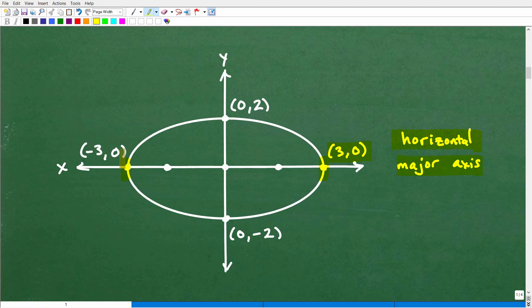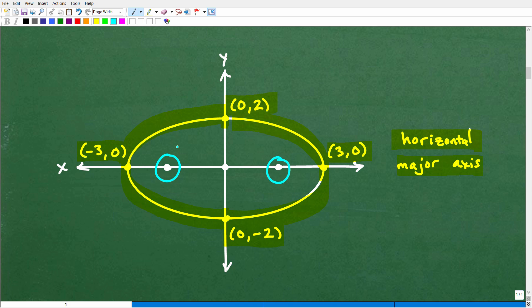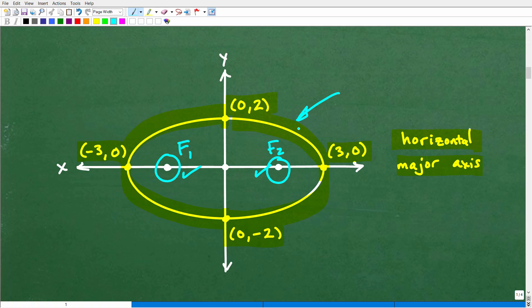Here is one vertex at 3, 0, and here is another at negative 3, 0. Our co-vertices are going to be on the minor axis: 0, 2 and 0, negative 2. And we can just sketch an ellipse like so. Inside the ellipse are going to be our foci — one focus here and another focus here. We need to find the coordinates of those points. But before we do that, we need to get the actual equation of this ellipse. There are different general equations for conic sections, and you need to know those general equations, then use the information in the specific problem to figure out the actual specific equation.